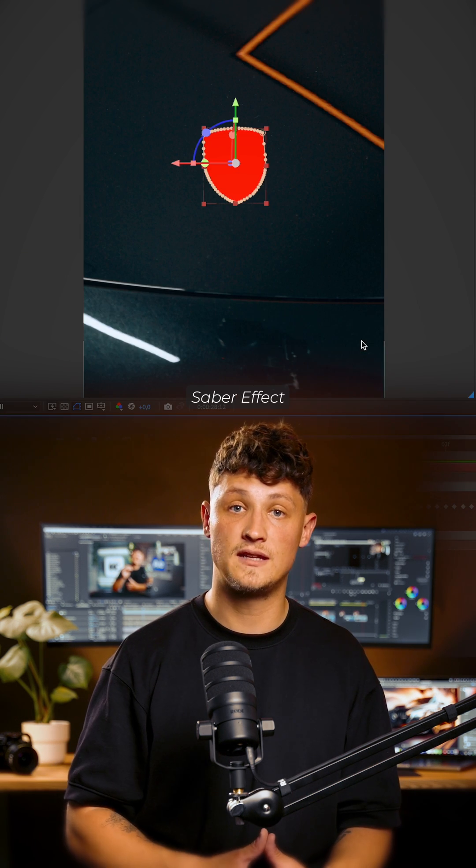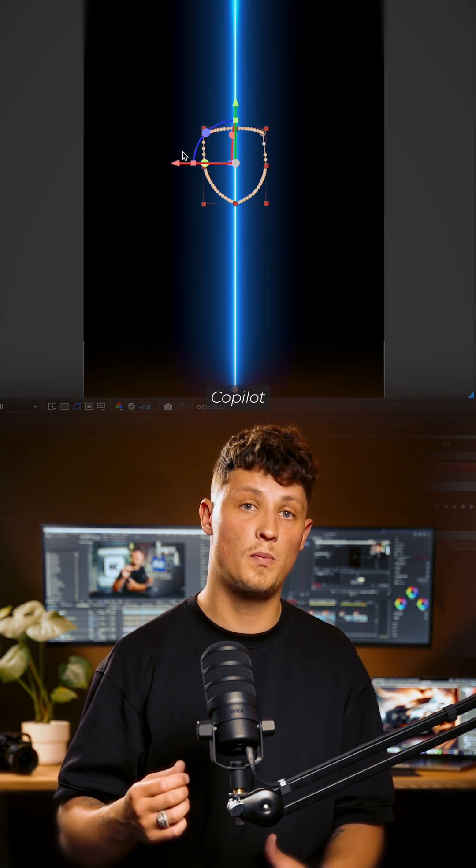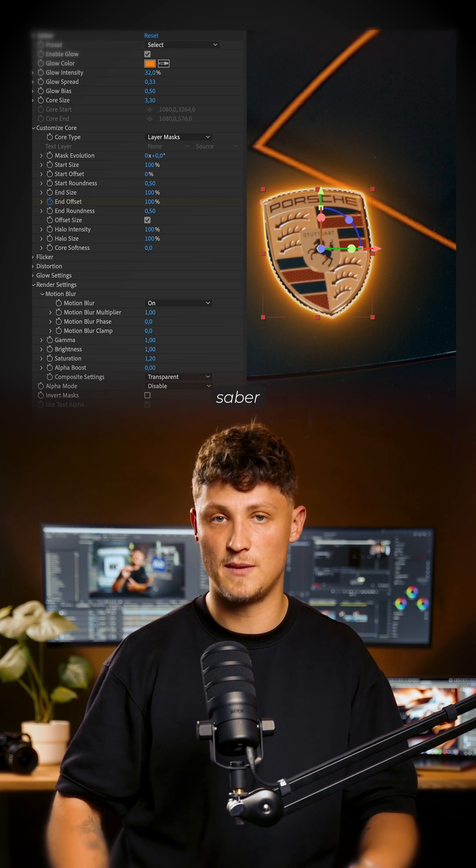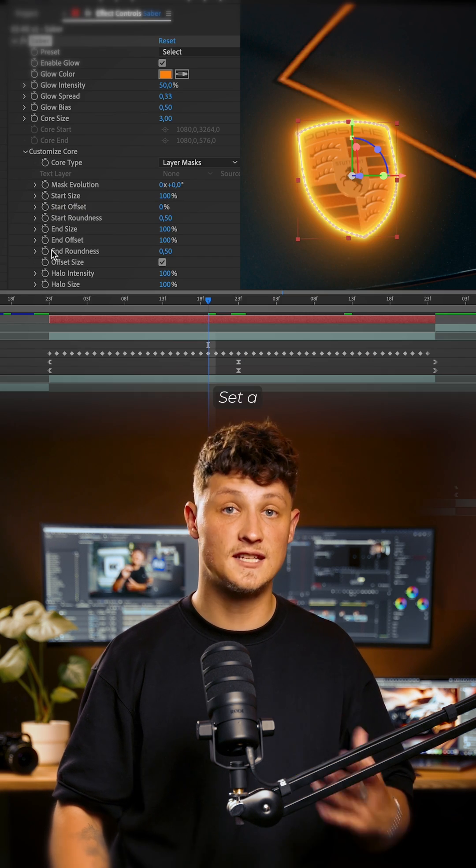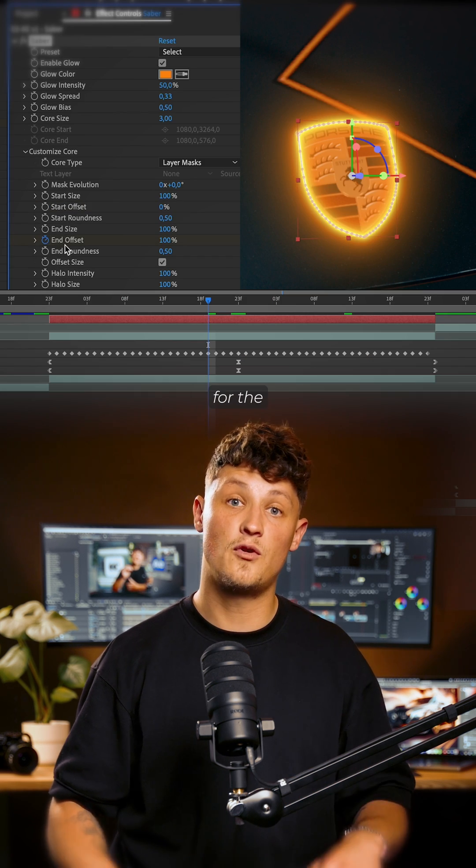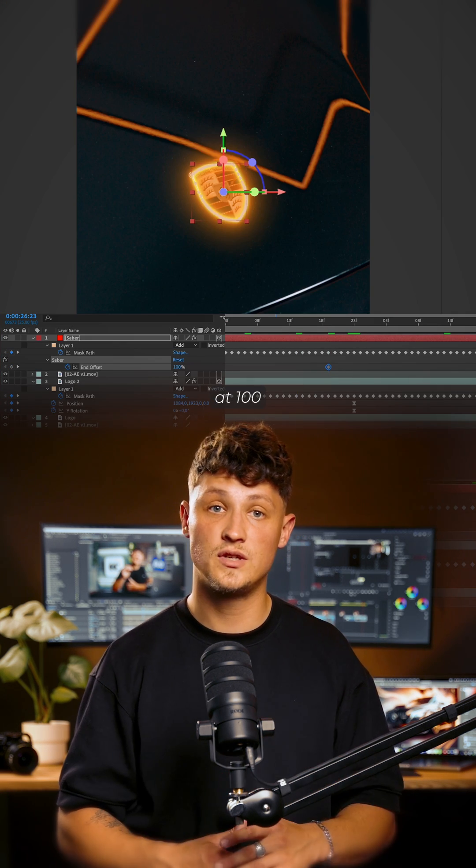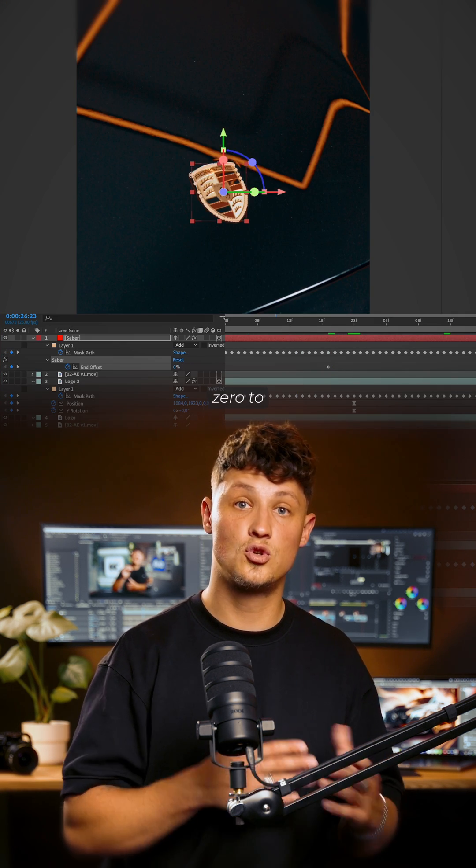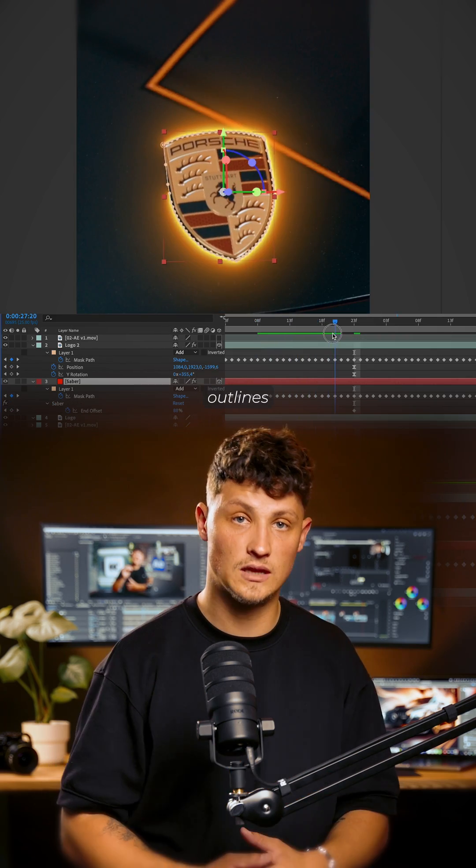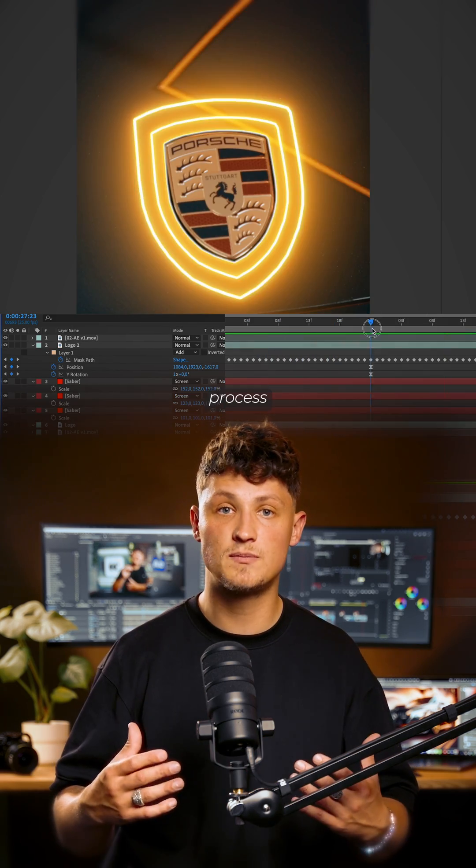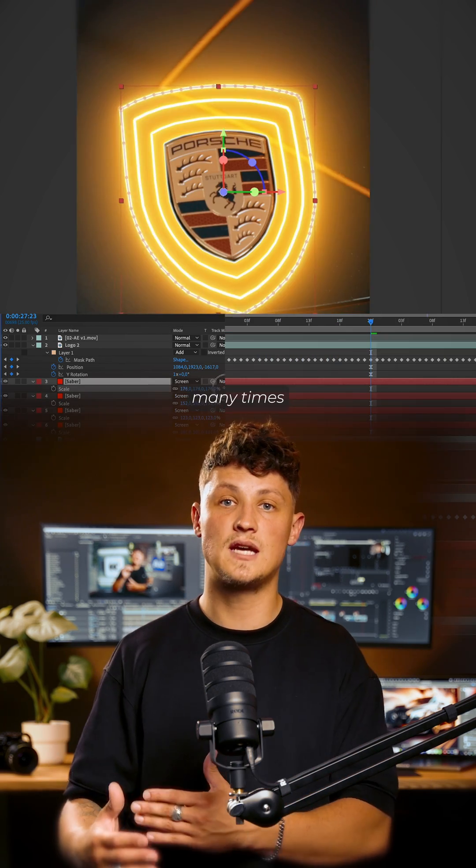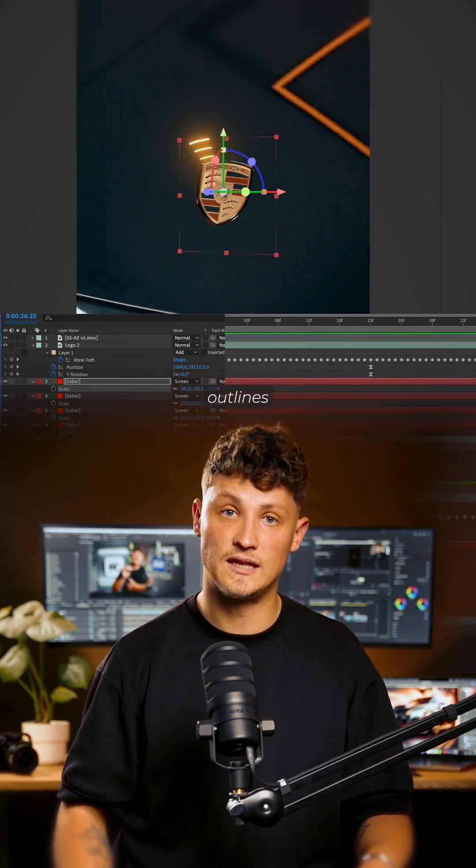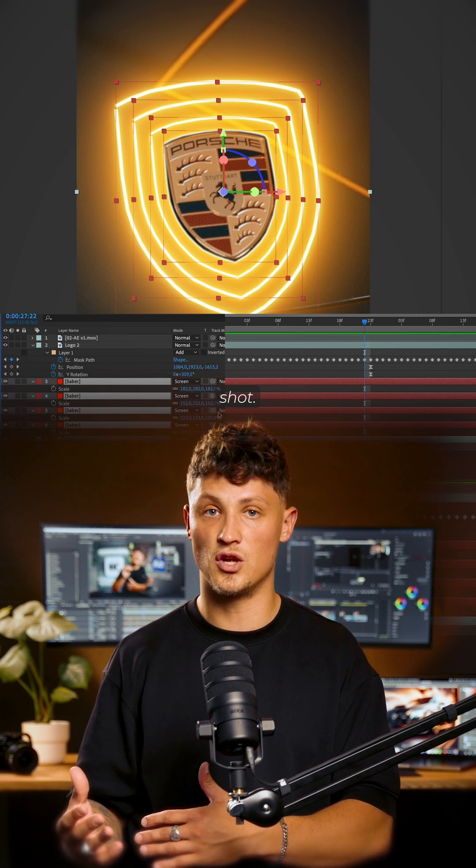Apply the Saber Effect by Video Copilot and you can just copy my Saber settings. Set a keyframe for the end offset at 100 and at 0 to smoothly bring in the neon outlines. Repeat this process as many times as you want the neon outlines in your shot.